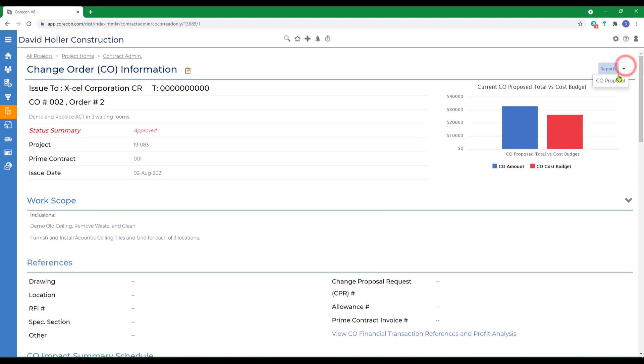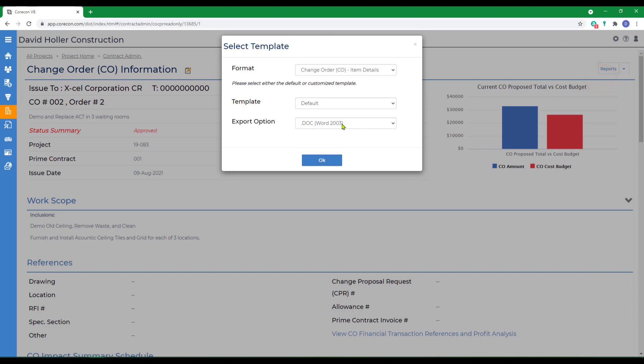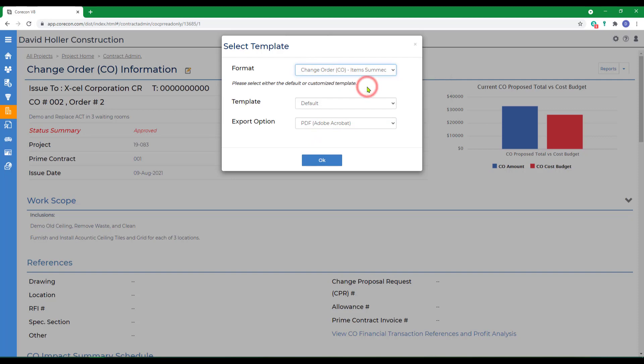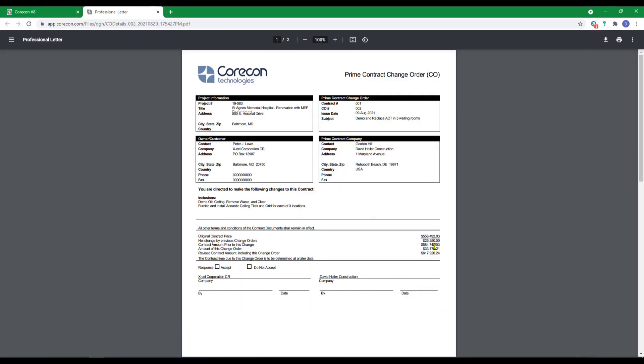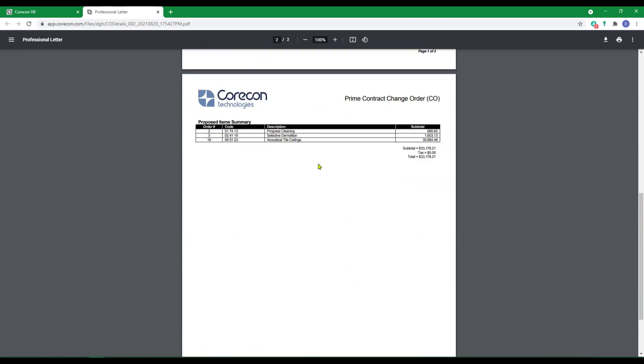We'll go up to Reports, Change Order Proposal. Let's group these by job cost code. Click OK. Again, the first page is a summary of the original contract value, all approved change orders, a revised contract value, the project information, contract information, the customer owner information, place to sign, the second page is the line item details.